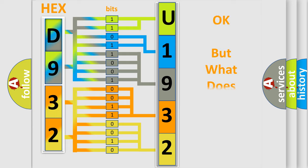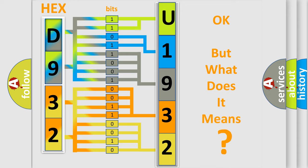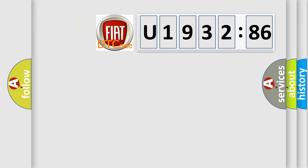The number itself does not make sense to us if we cannot assign information about it to what it actually expresses. So, what does the diagnostic trouble code U193286 interpret specifically for FIAT car manufacturers?